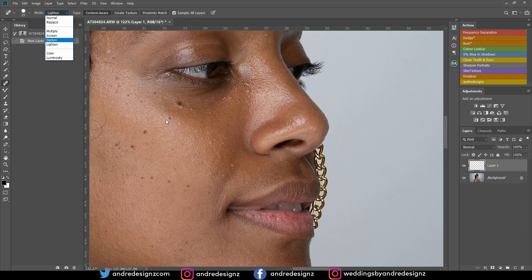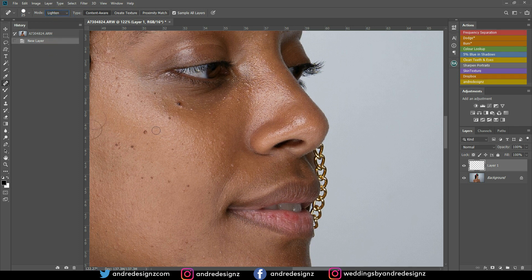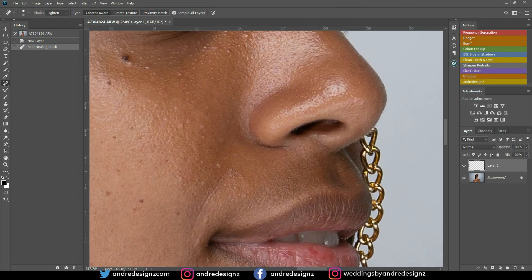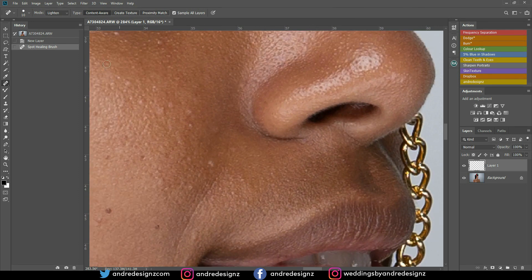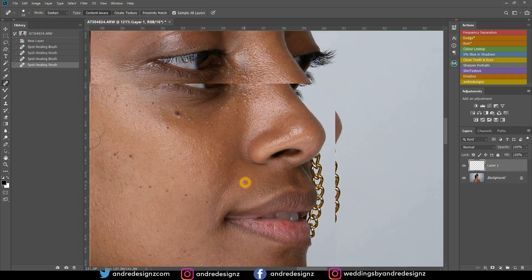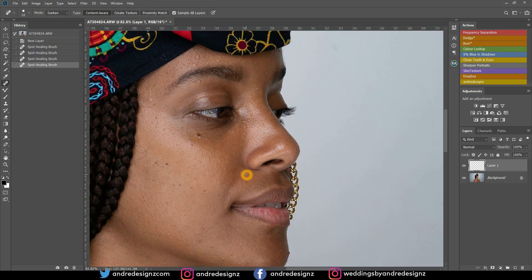You want to change the blending mode. If the pimple or wrinkle you're removing is dark, you want to lighten it — come to where it says Mode and click Lighten. Then click once and it goes away, because it's removing the darker pixels from the image. If the section is bright, go to Darken and click, and it will remove it.